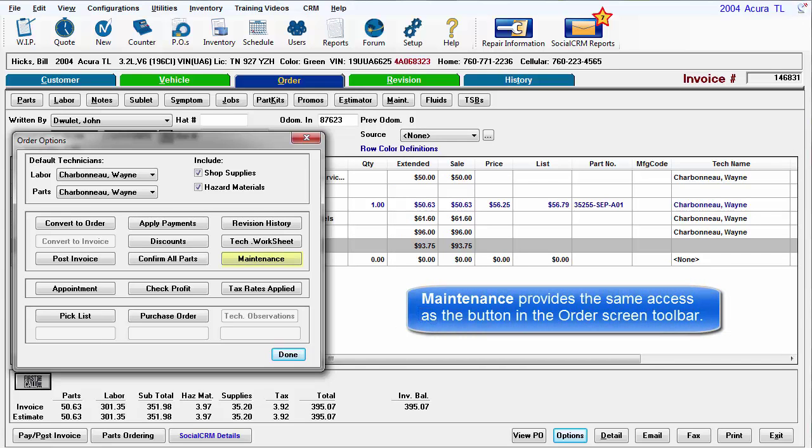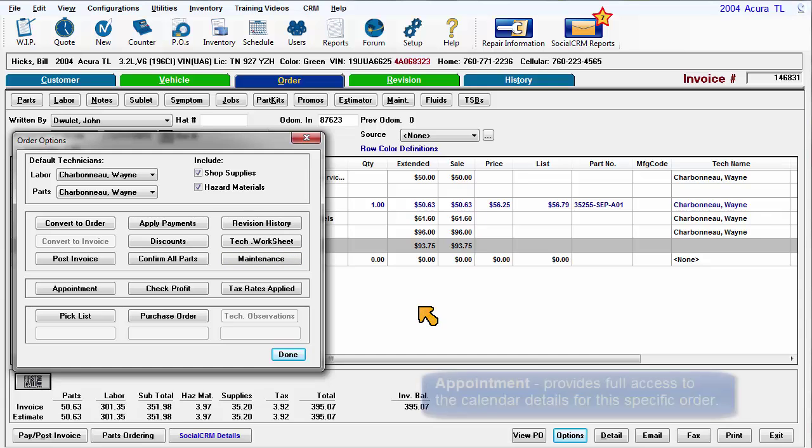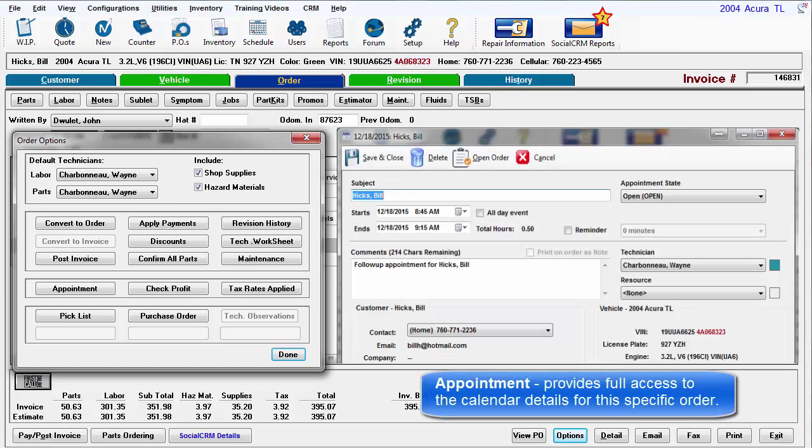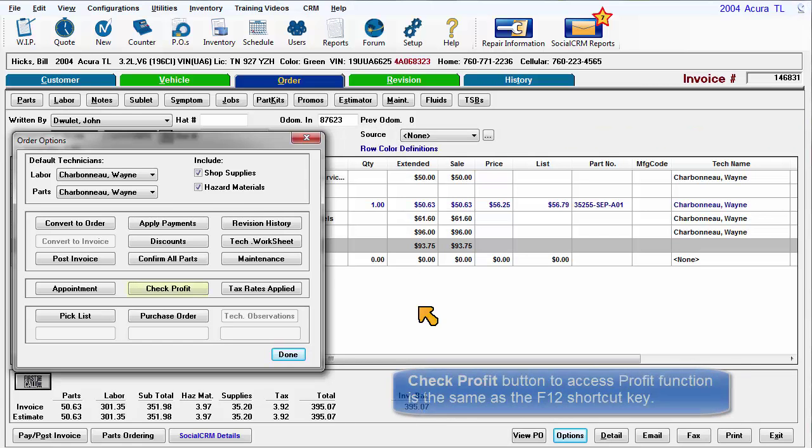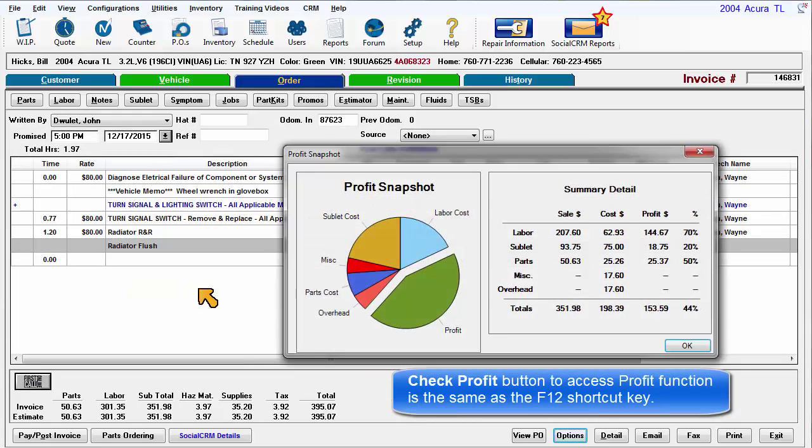Maintenance provides the same access as the button in the order screen toolbar. Appointment provides full access to the calendar details for this specific order. Check Profit button to access profit functions is the same as pressing the F12 shortcut key.